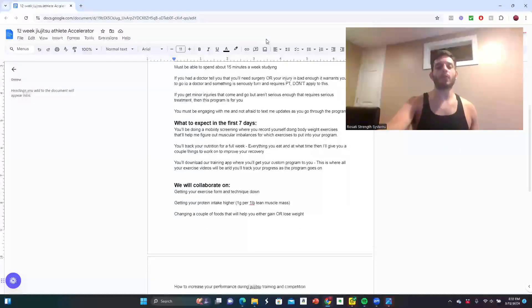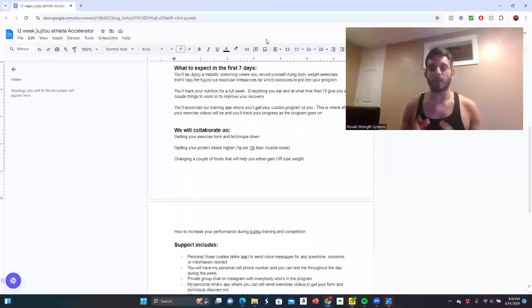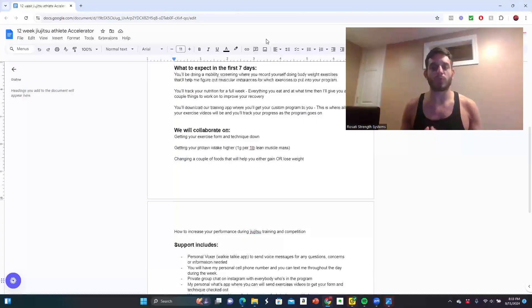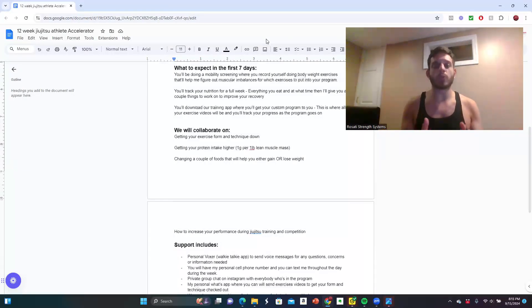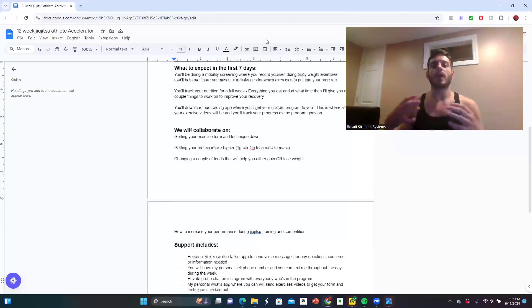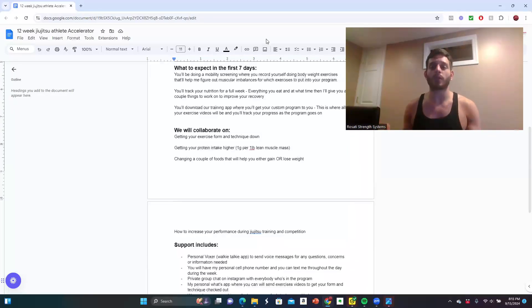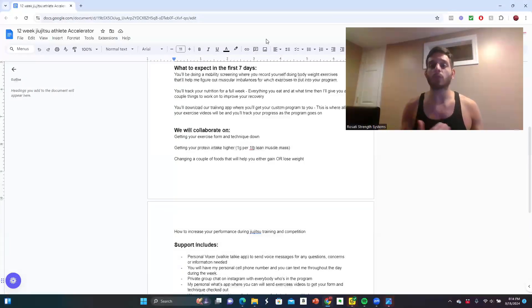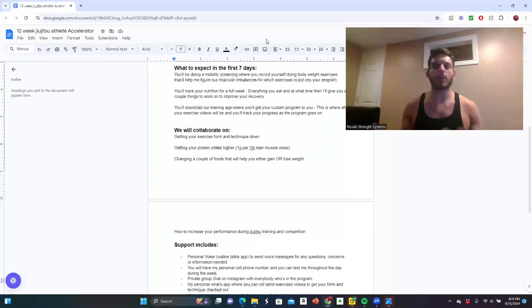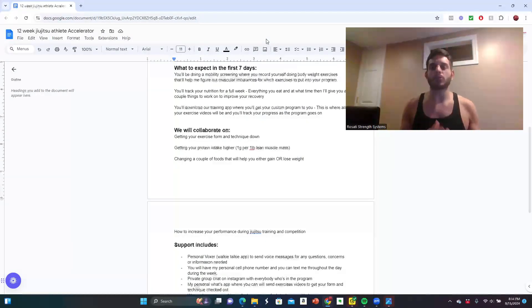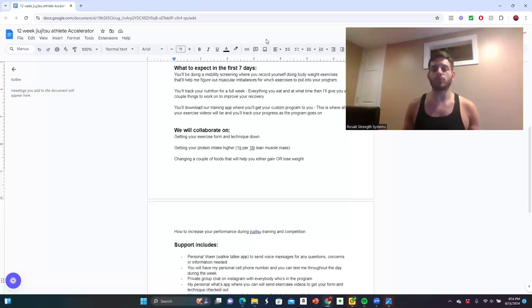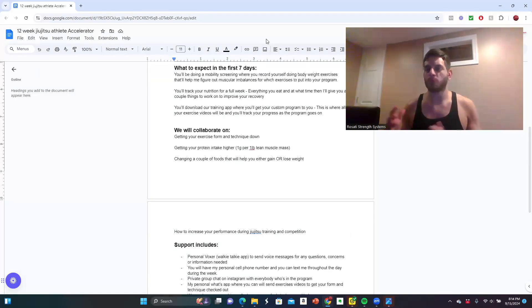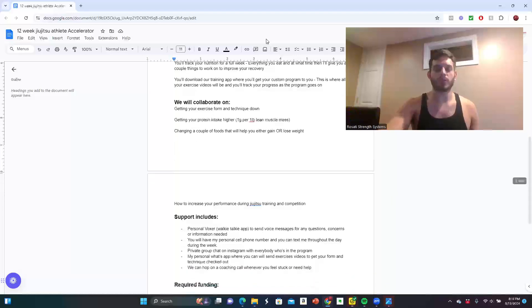Together we're going to collaborate on getting your exercise form and technique down, making sure that you're performing all exercises safely and effectively, getting in enough protein intake, at least one gram per pound of lean muscle mass. You might be needing to change a couple of foods to help you either gain or lose weight, depending on what your goal is. If you have competitions coming up or just for health reasons, we're going to make strategic changes. We're also going to go over how to increase your performance during jiu-jitsu and competition.